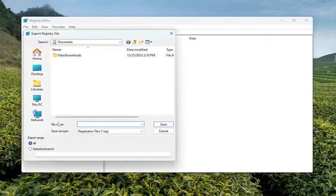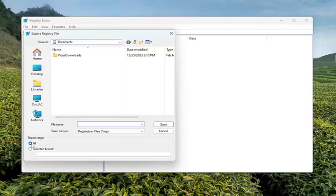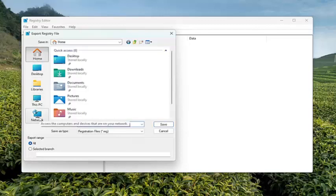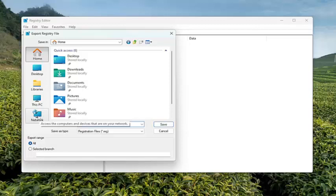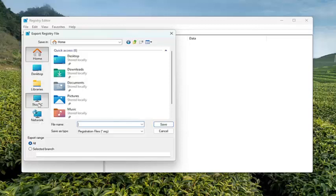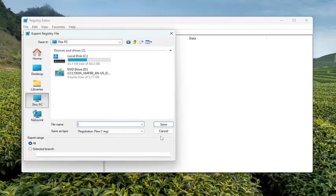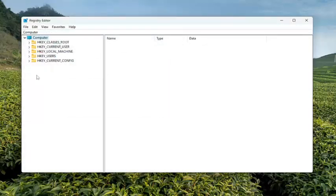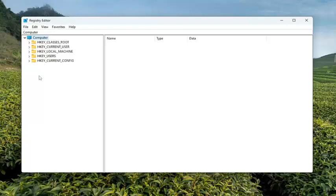File name, I recommend naming it the date in which you're making the backup. Set export range to all. And then save it to a convenient and easily accessible location on your computer or external hard drive. And then once you've done that, we're ready to begin.